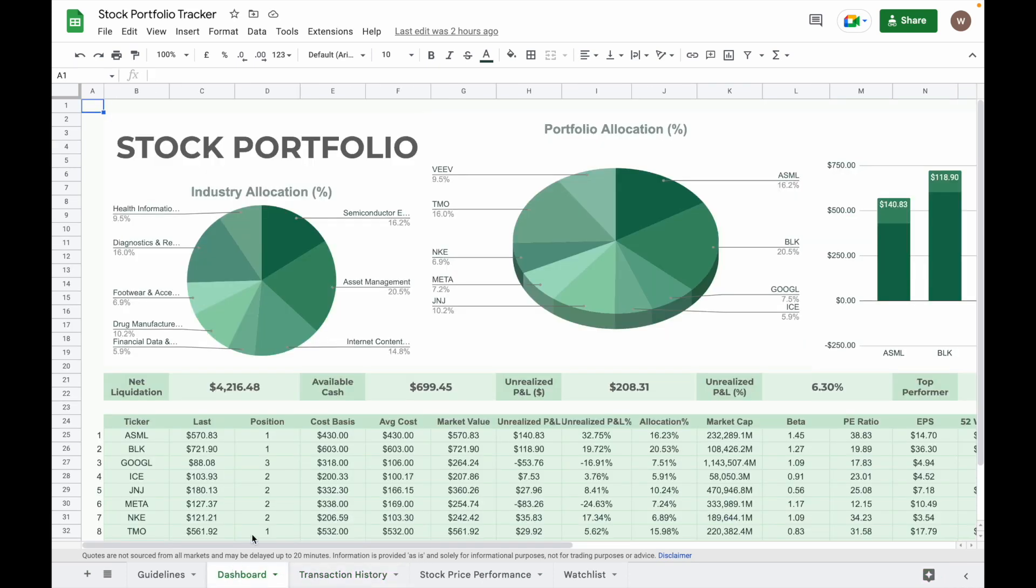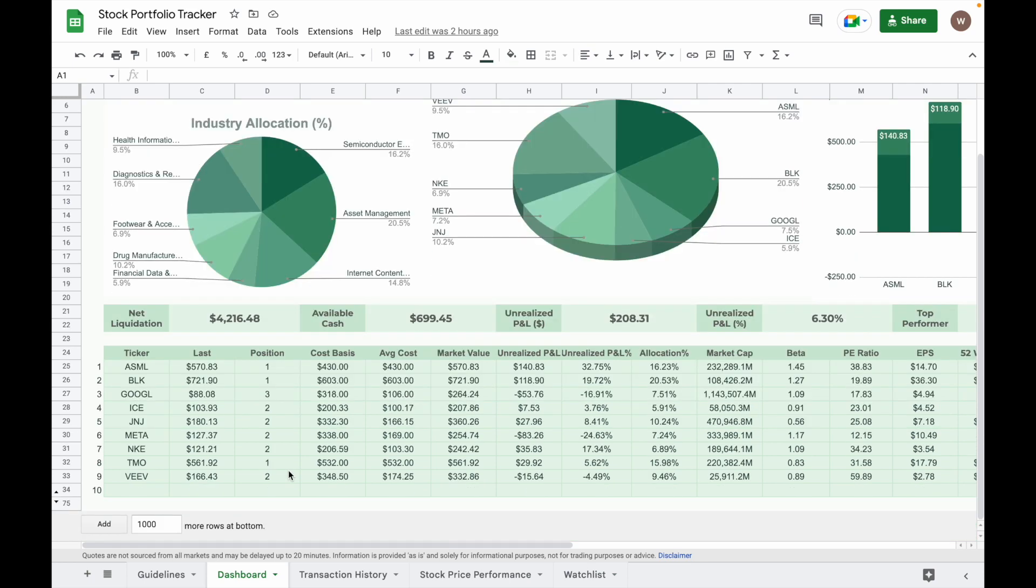So after you input data in the transaction history tab, all the stock tickers in your portfolio will automatically list up in alphabetical order in this table. The formulas in the table will automatically calculate the number of shares, cost basis, average cost, market value, unrealized profit or loss, and unrealized profit or loss percentage for each individual stock.